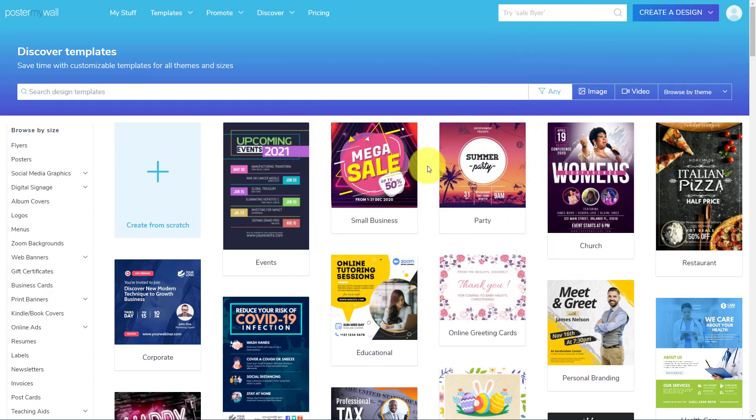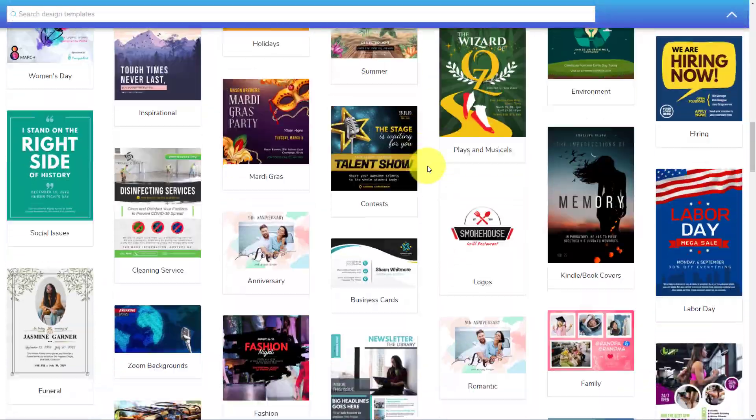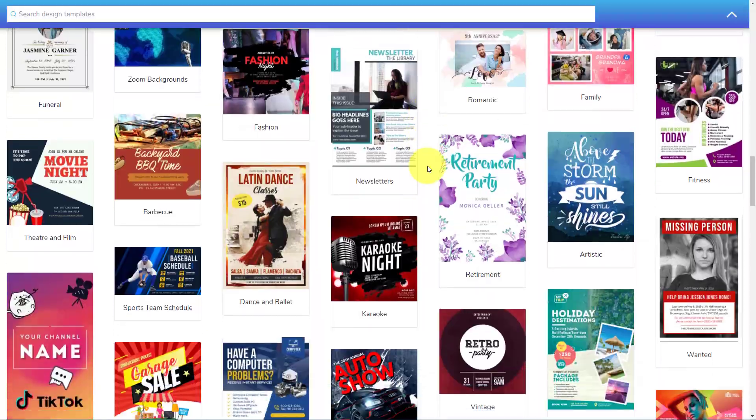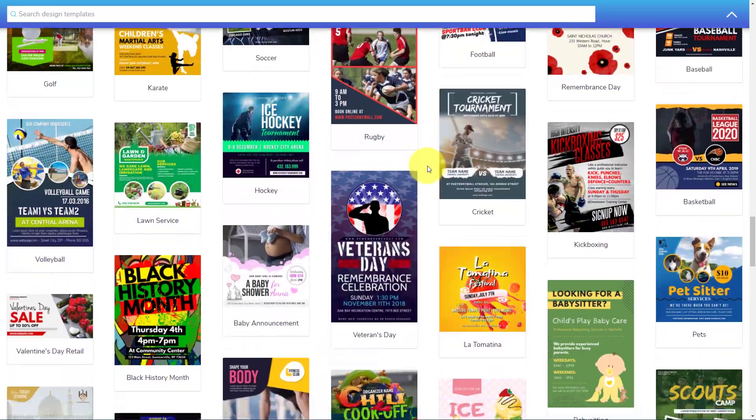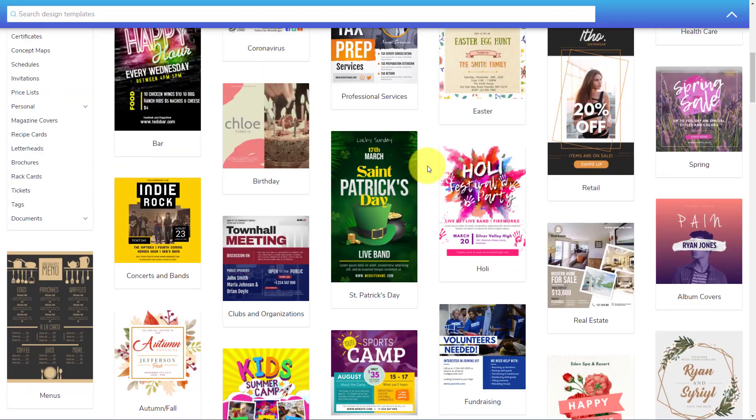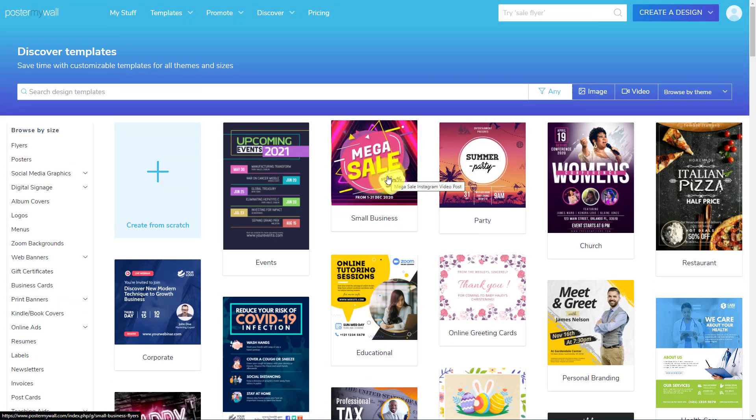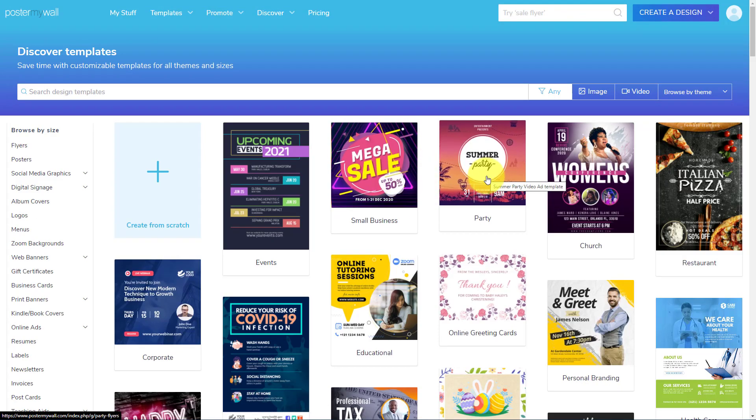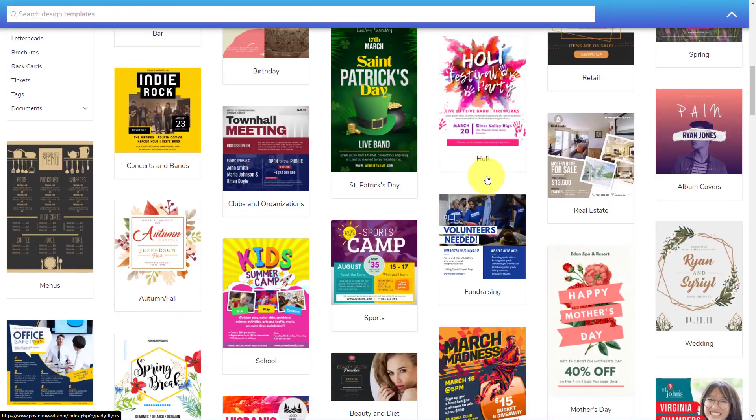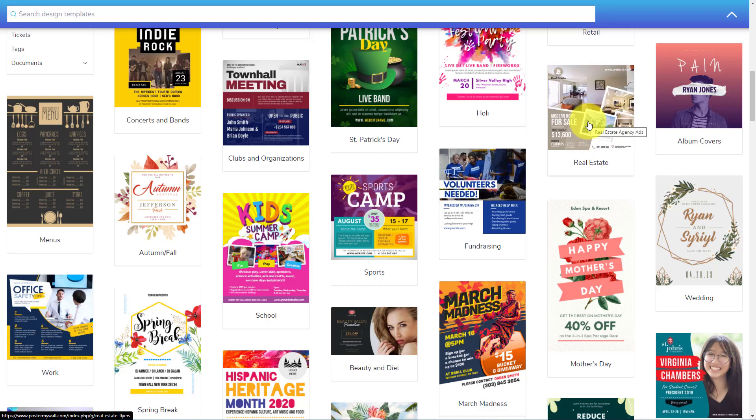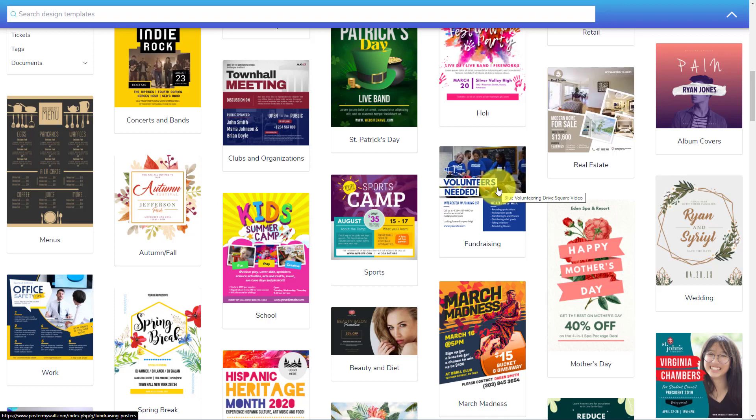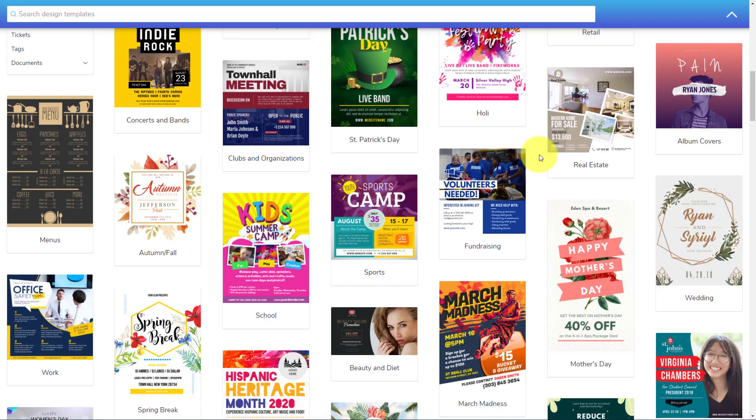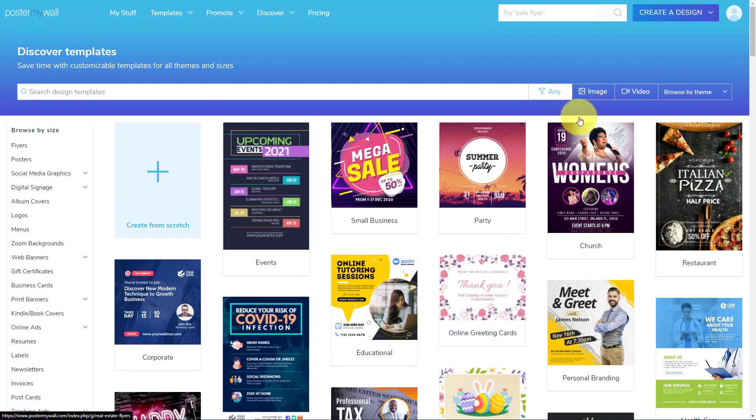The first thing I want to point out is the ginormous amount of templates in which Poster My Wall has. In fact, they are approaching half a million templates in total. And as you'll notice here, many of them are video or animated, which is really important when it comes to creating engaging social media. I mean, you know how long you're scrolling through your Instagram feed. How important is it for something to jump out and stand out for you?